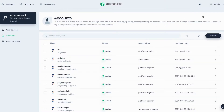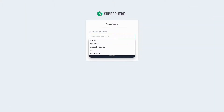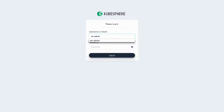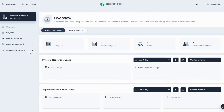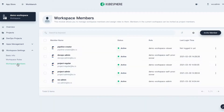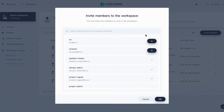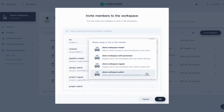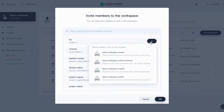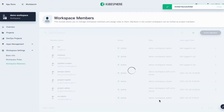Now you have your accounts ready. Before you can use those two accounts, you need to do one more thing — invite those two accounts to the workspace. So you have to log back in to KubeSphere as workspace admin. Go to Workspace Members, click Invite Members, invite those two accounts and grant them the role of workspace admin. Click OK to finish.